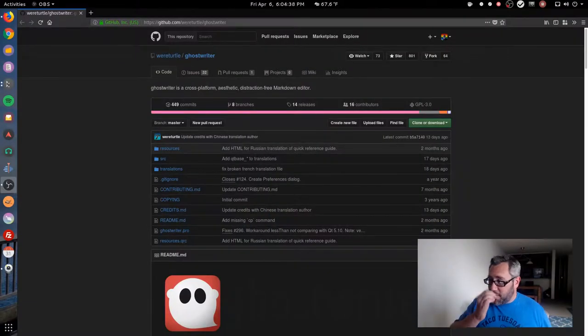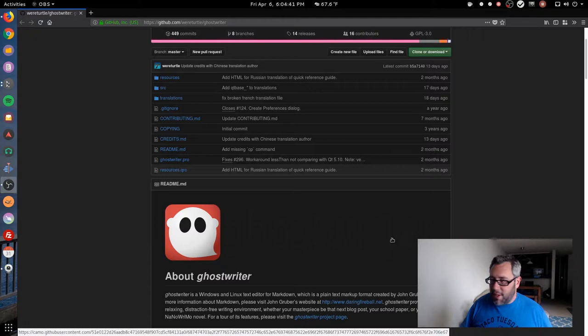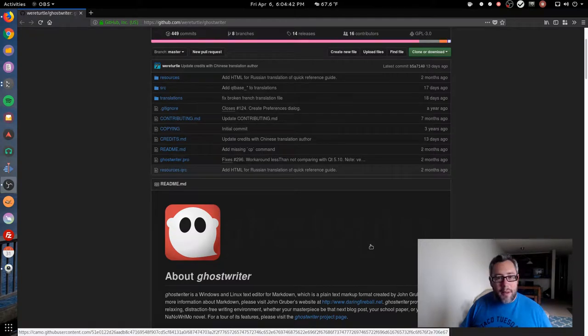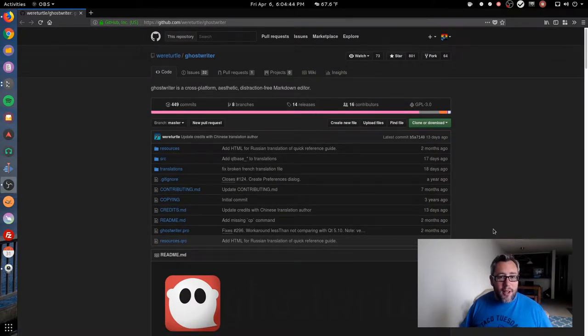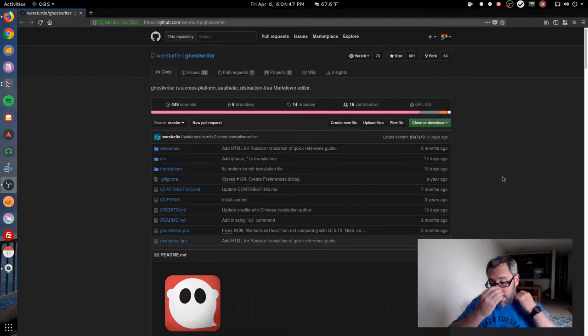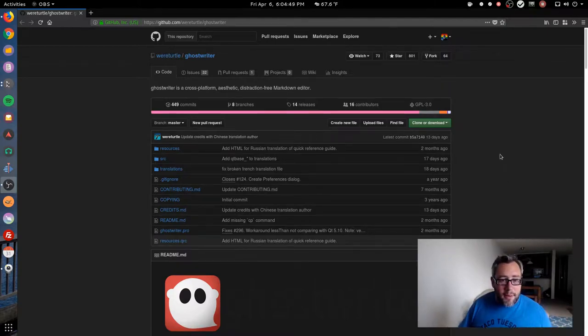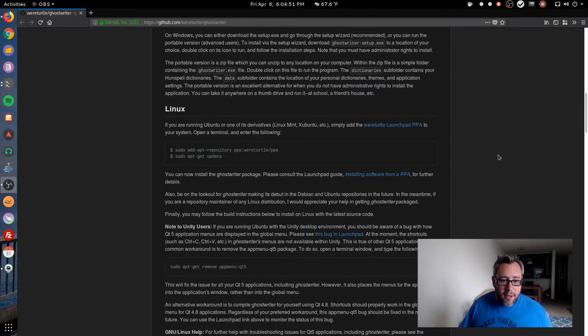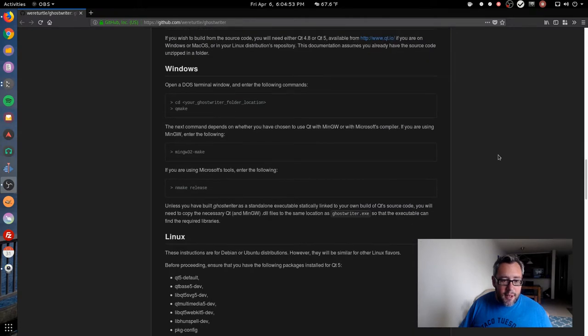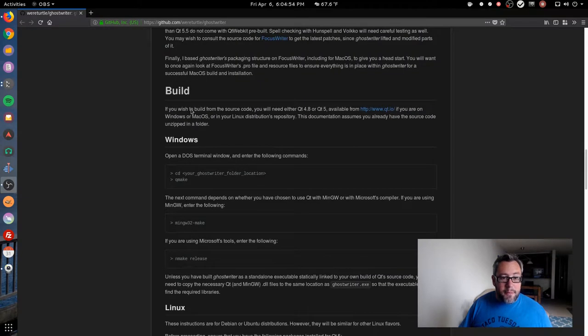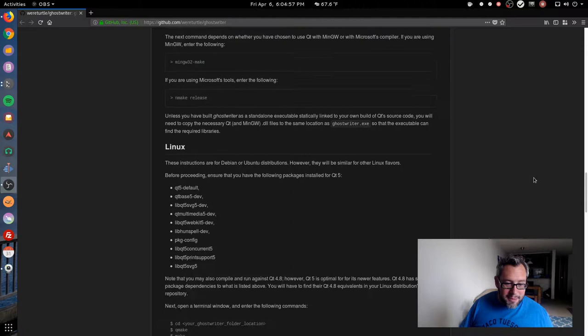GhostWriter - it's kind of funny, you can't really read that because of my dark theme here, but this is the git repository. I'll have the link down below. All the way down you have all these different things here. You have the build section - this is what we want, we're gonna build this.